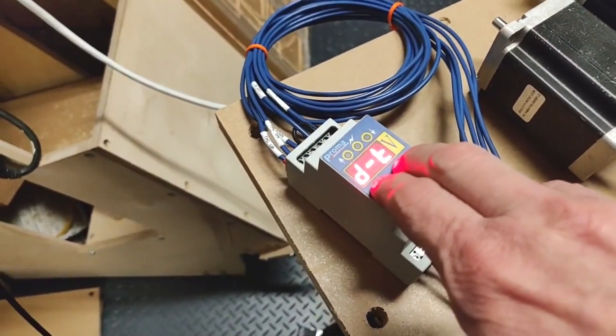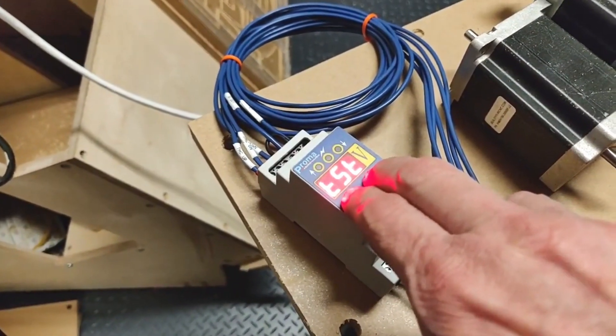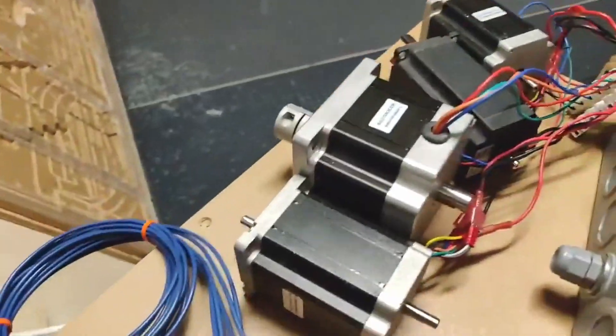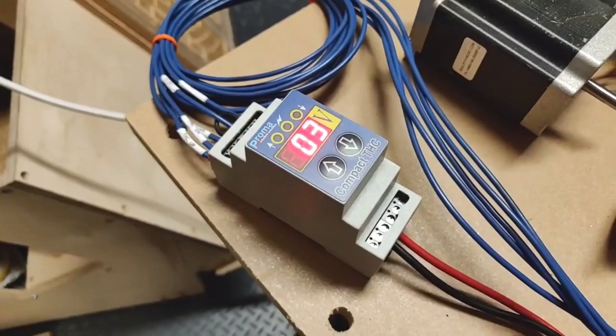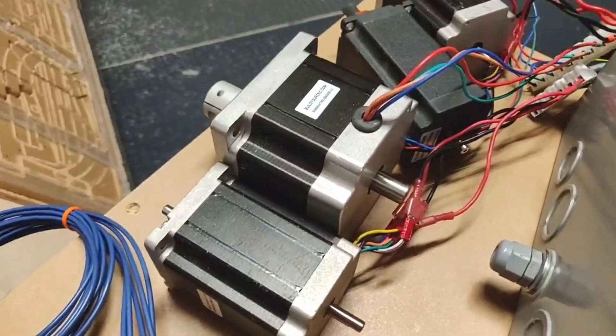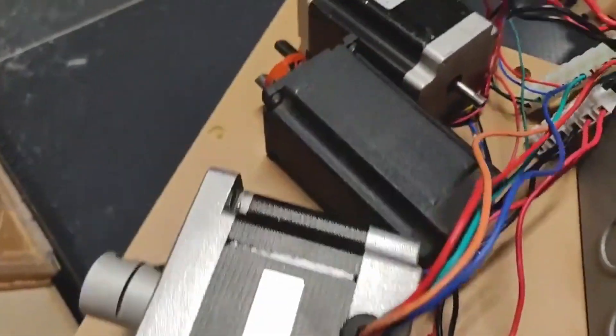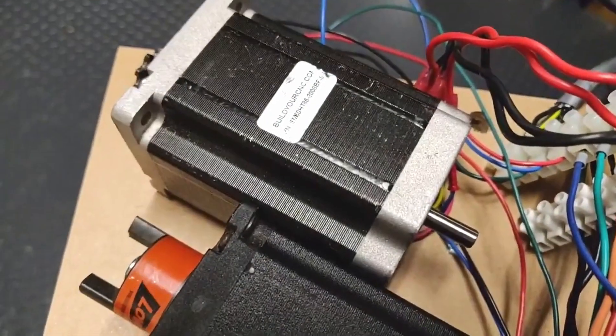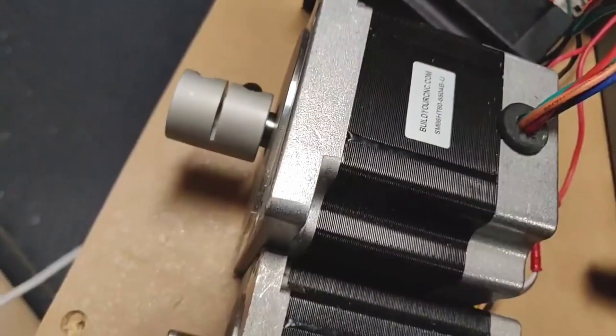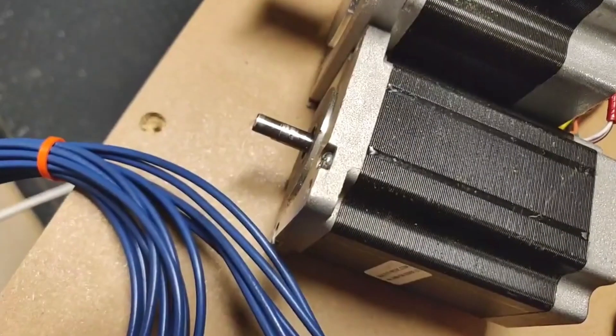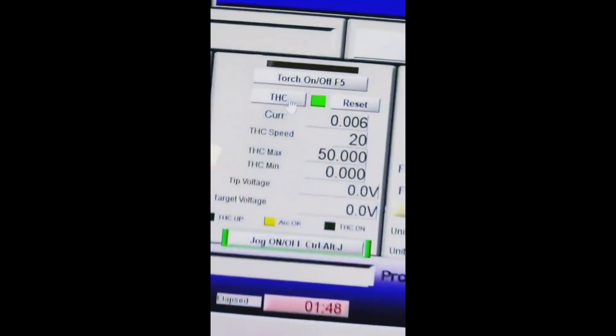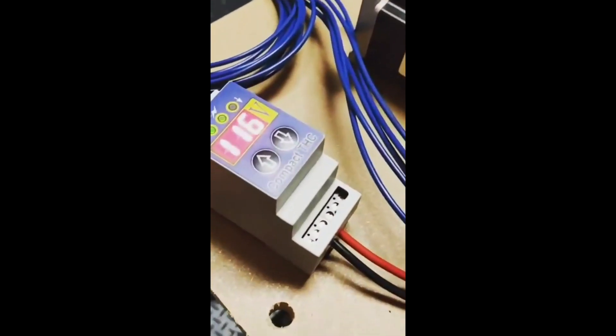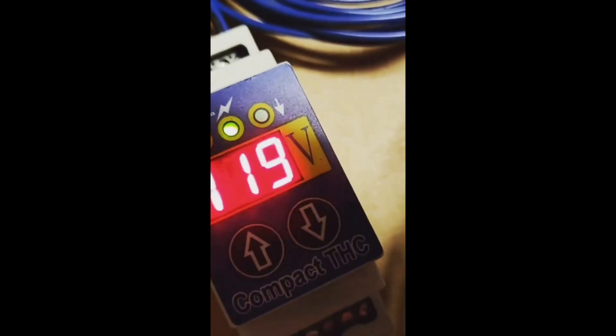To get the THC in test mode, the up and down arrows are pressed simultaneously until the letters TST appear. You can see the motors are moving, but the Z axis is still not turning because the THC reset needs to be pressed in Mach 3. You want to make sure to reset the THC in this section of Mach 3 or you won't see any movement in the Z axis.